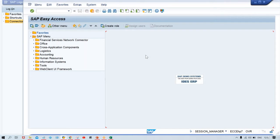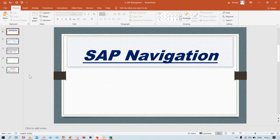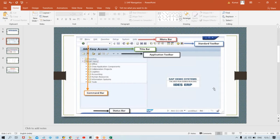This is the first screen. Multiple things are appearing here — there is a menu bar, and this area is called the command box. The first element is the menu bar, which includes Menu, Edit, Favorites, Extras, and so on. The second one is the command bar or command box.